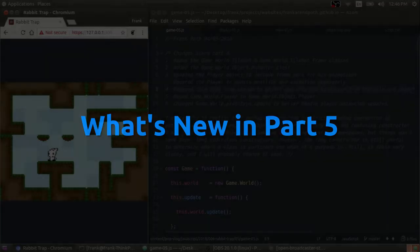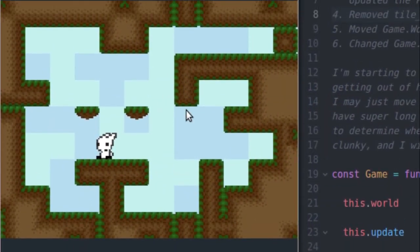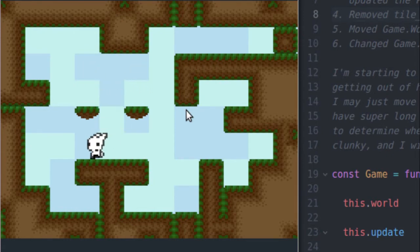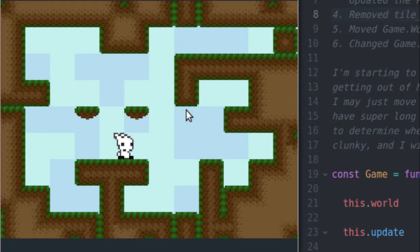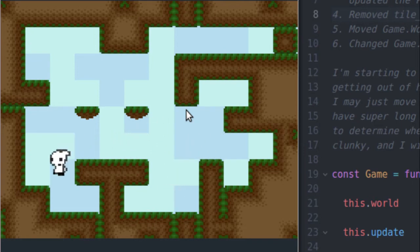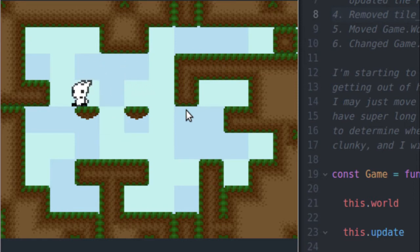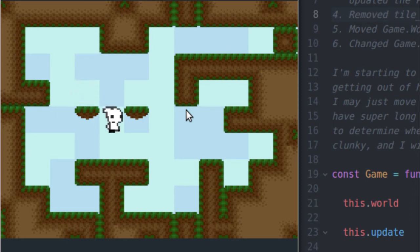The first thing I want to take a look at in Part 5 is the example program. As you can see, I no longer am working with the little white and gray square — now I am working with this animated rabbit and he looks a lot better. It's starting to look a lot more like a game that you can actually play, just minus power-ups and items and stuff like that.